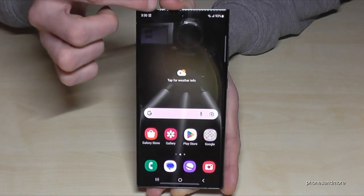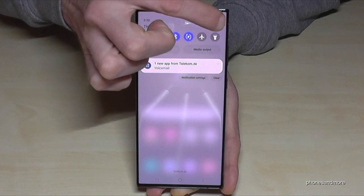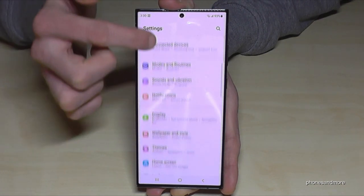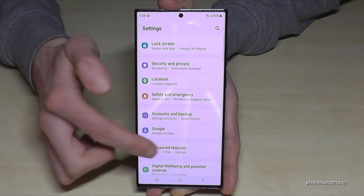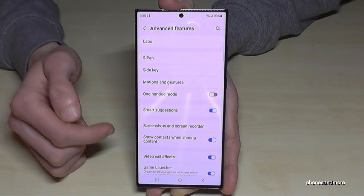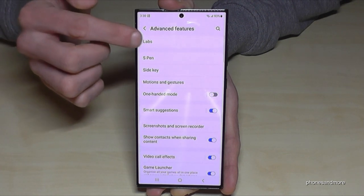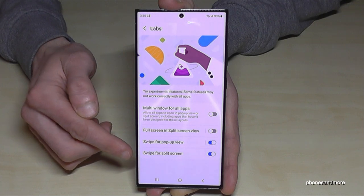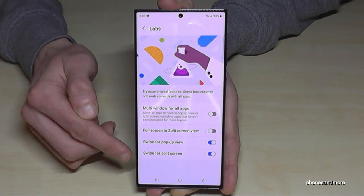Just scroll down here to get to the settings, then tap on the settings symbol. Then go down to 'Advanced Features' and you'll find the first point 'Labs.' I recommend enabling both options here — they're pretty nice.